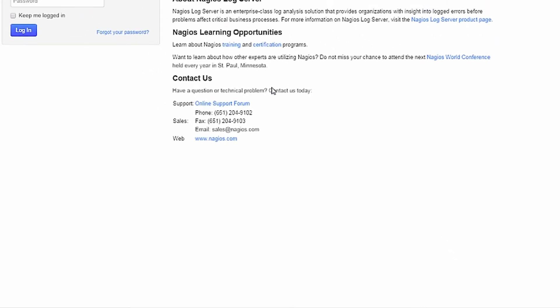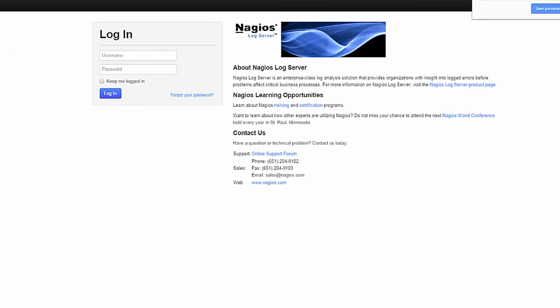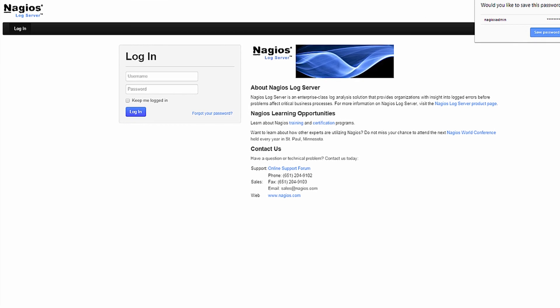Now that the installation is completed, you can now log into Nagios LogServer by entering in your username and password and clicking Login.